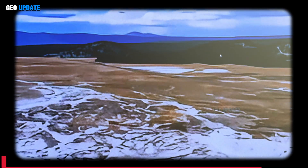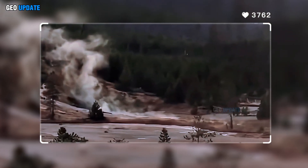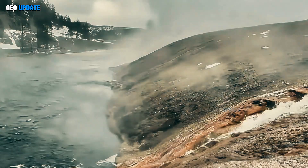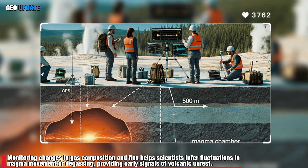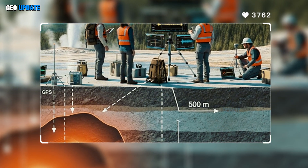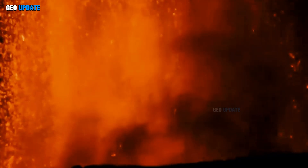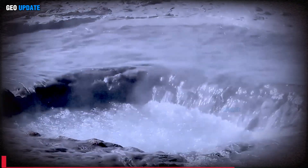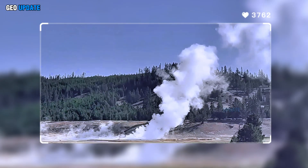Hydrothermal activity also offers critical insights into magma dynamics. Geochemical analysis of hot spring waters reveals dissolved gases such as CO₂, SO₂ and H₂S, which escape from underlying magmatic sources. Monitoring changes in gas composition and flux helps scientists infer fluctuations in magma movement or degassing, providing early signals of volcanic unrest. Similarly, variations in hydrothermal temperature and seismic tremor often reflect pressure changes within the subsurface plumbing system, linking hydrothermal phenomena directly to magmatic processes.